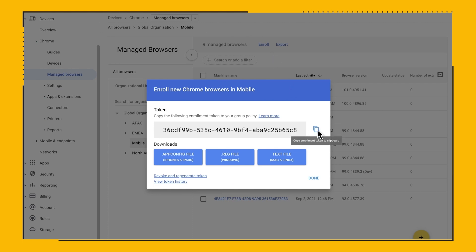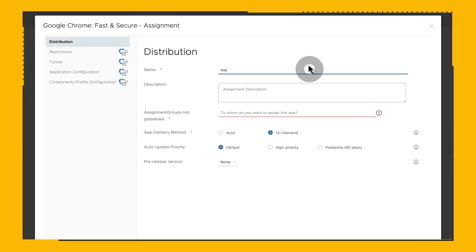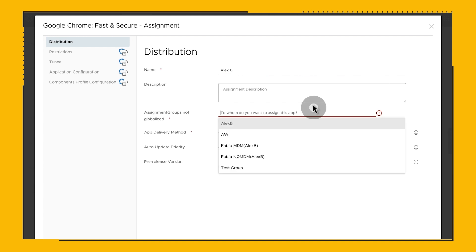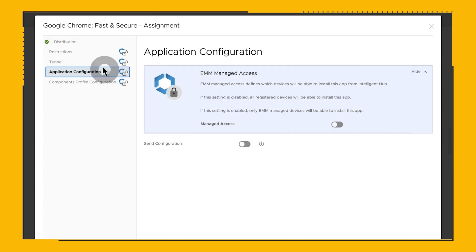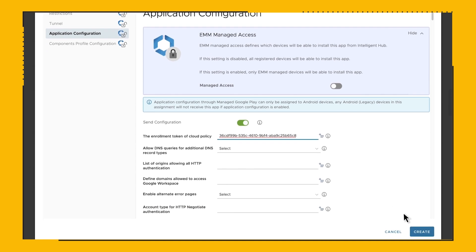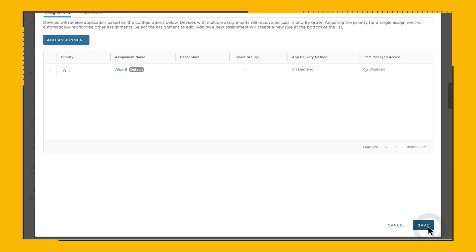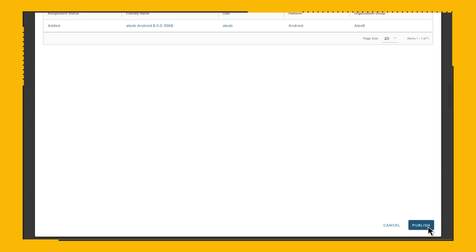For Android, the token can be deployed as part of the Application Configuration payload in your favorite UEM. Let's go to our Workspace ONE console. We are assigning Chrome to a desired smart group, and under the Application Configuration section, we can paste the generated enrollment token in the Enrollment Token Configuration entry, and then we can save the assignment. That's it. Now your Android browsers will enroll as soon as the app is restarted.